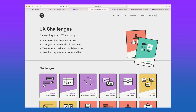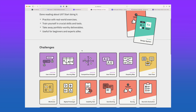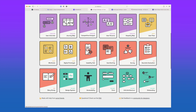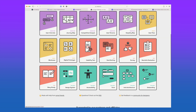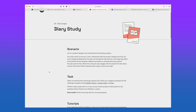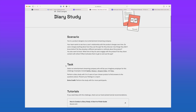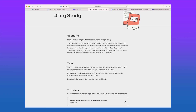UX Tools Challenge. If you need practice creating specific UX deliverables or applying certain user research methods, this is a great option. Click on a challenge to view a hypothetical scenario, instructions, and tutorials on how to approach the challenge.